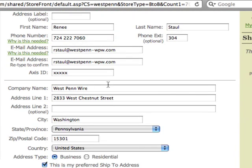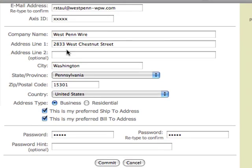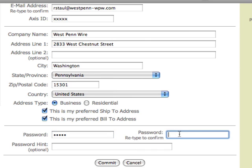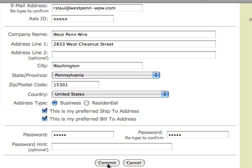If you scroll down, you can see your company address, and you can choose whether you want that to be your preferred shipped-to and billed-to. Here is where you can edit your password. Once you change your password, you can also enter a password hint if you'd like, and then hit Commit to save the changes.